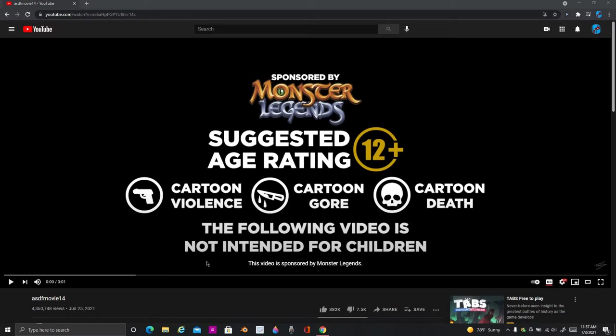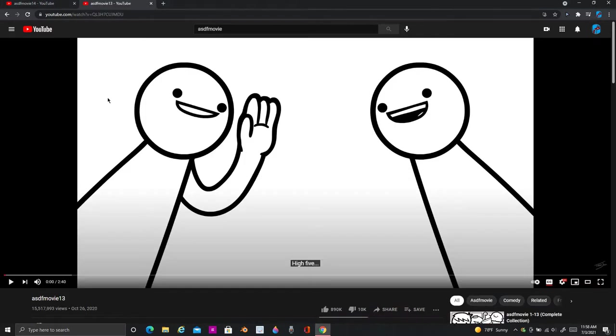Well, I wasn't expecting to be doing this today, but apparently ASDF Movie 14 came out a little bit earlier than it usually comes out. Let me check.